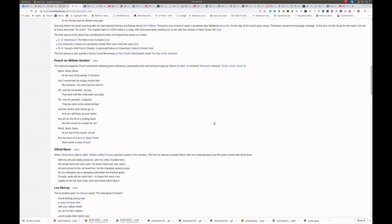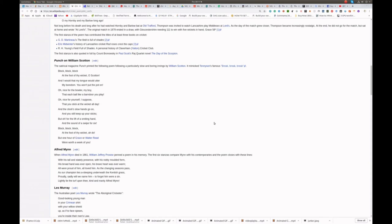And this short poem: Block, block, block, at the foot of thy wicket, O Scotton. And I would that my tongue would utter my boredom. You won't put the pot on. Oh nice for the bowler, my boy, that each ball like a barn door you play.